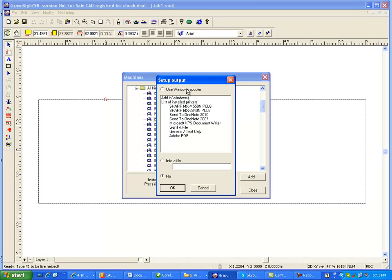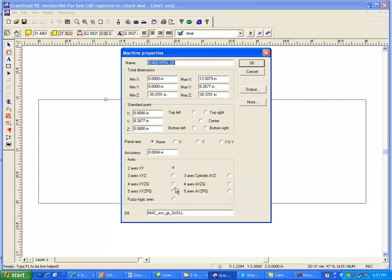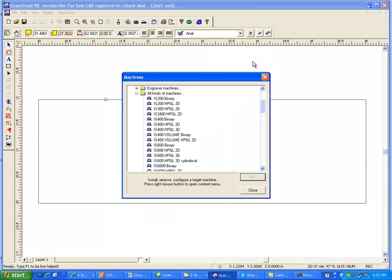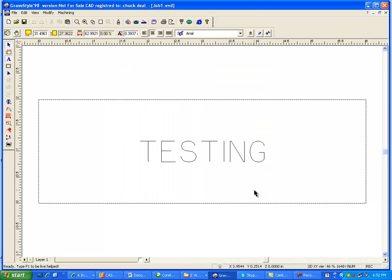Here's that list again of the printers in your spooler, and I'm going to click right here for the GenTex file, click on OK, click on OK, and then Close.